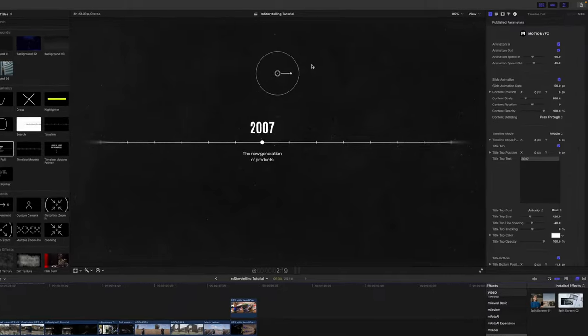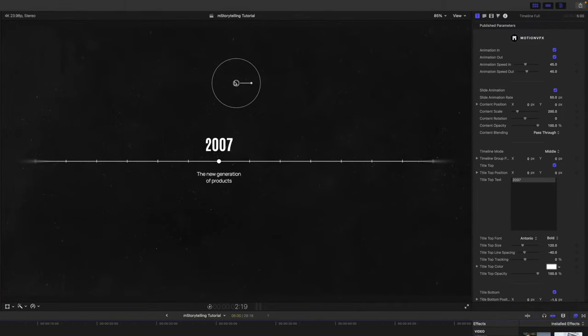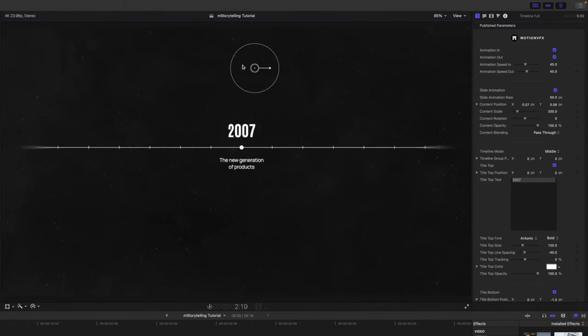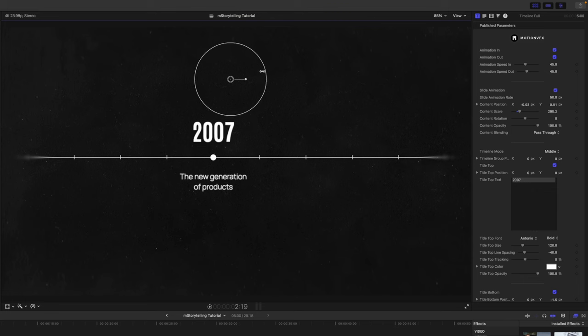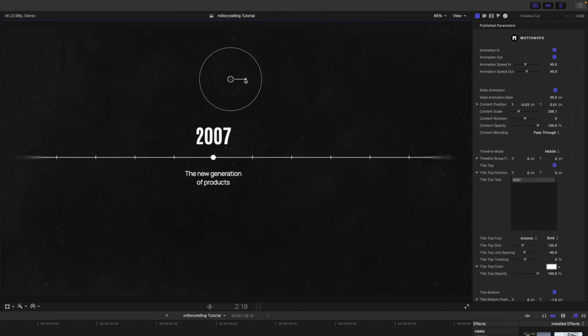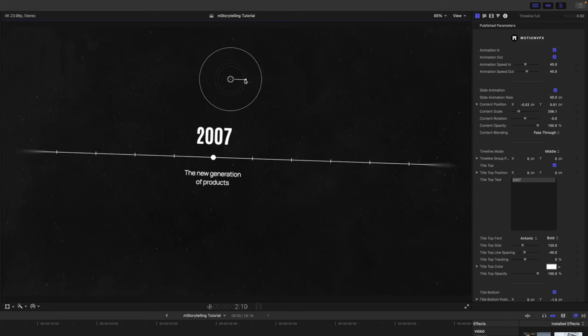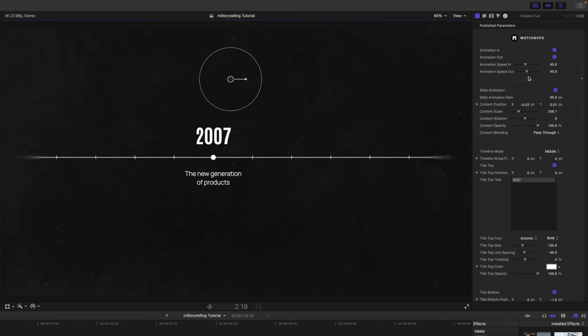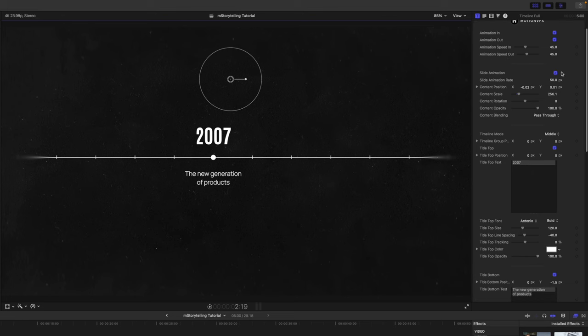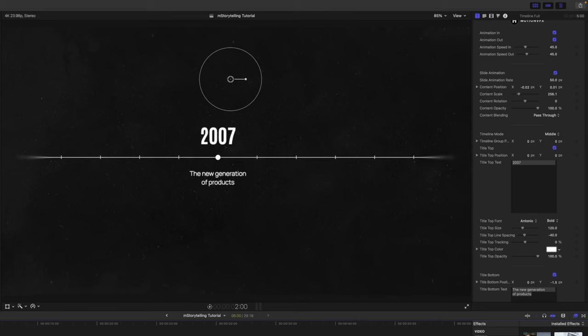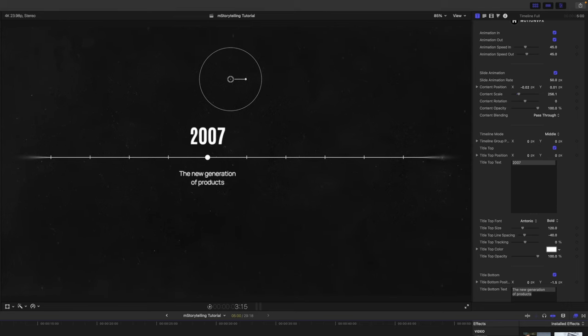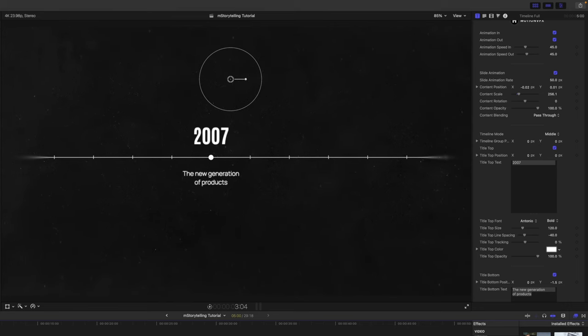Up here in our canvas, you can see we have onscreen controls for position, scale, and rotation. Over in our inspector, we have animations in and out. Then we have the slide animation that we can toggle on and off. So if you want that to be sliding throughout the duration, just that little subtle sliding there, you can have that on or off.